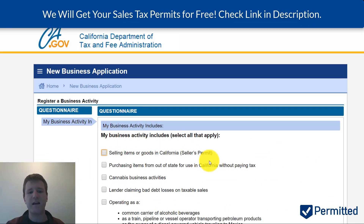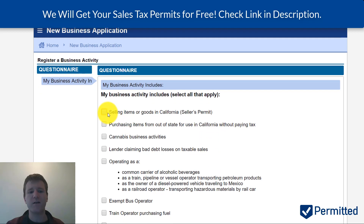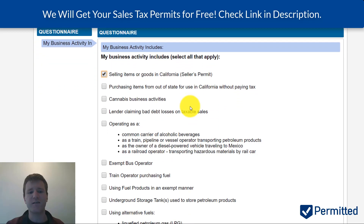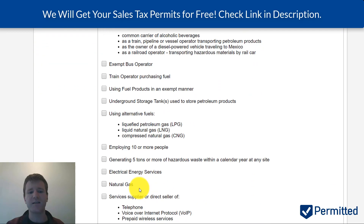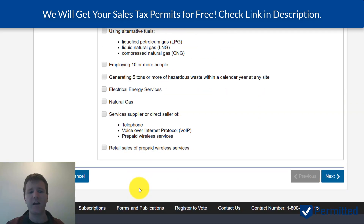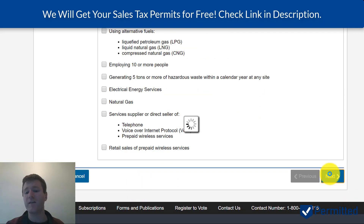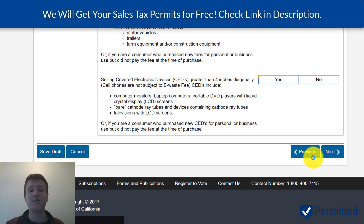On this page, it's going to ask us what we're doing. We're just going to say we're selling items or goods in California. Check out the other boxes to see if they apply to you, but if they do, they might have you filling out a substantially longer form.